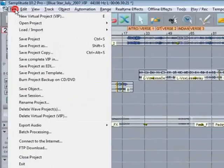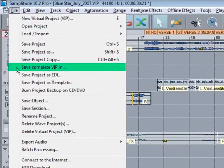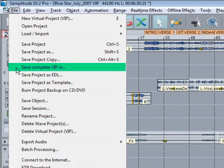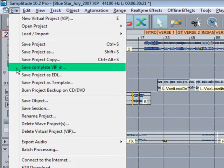Save Complete VIP In is useful if you want to copy a project to, for example, an external drive. Maybe you'll want to work with the VIP on your laptop. This command can also be useful for making a backup to another hard drive.